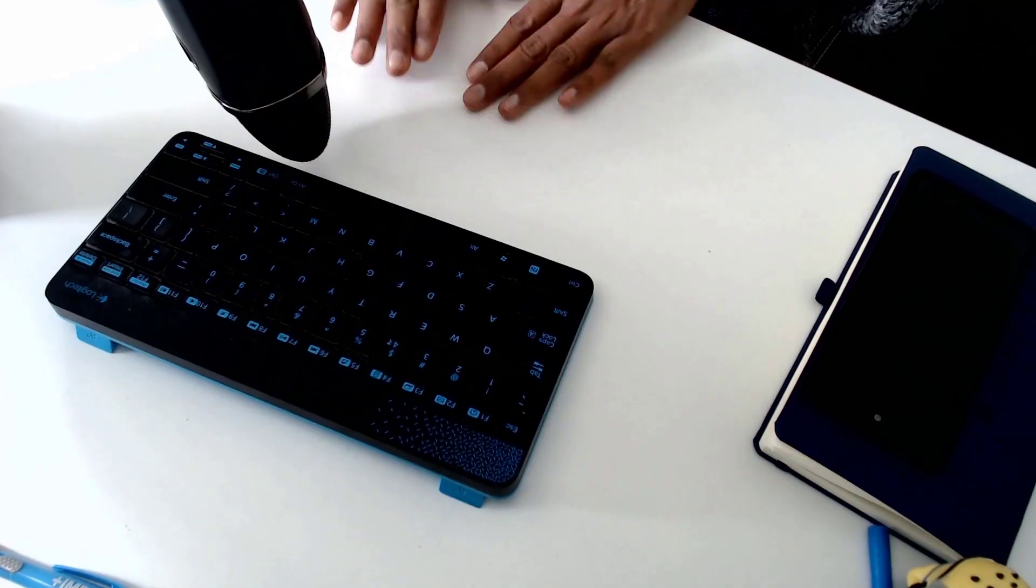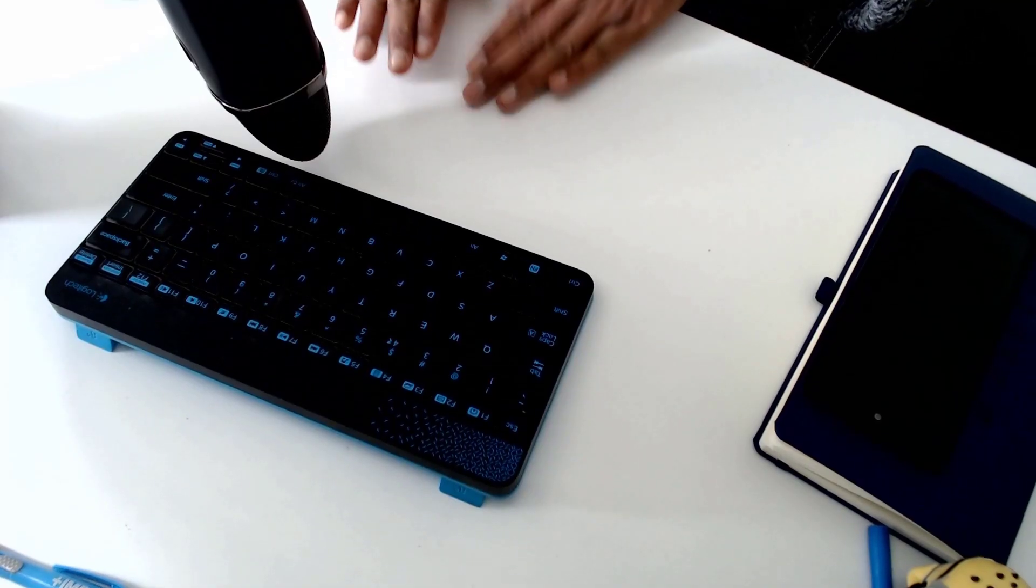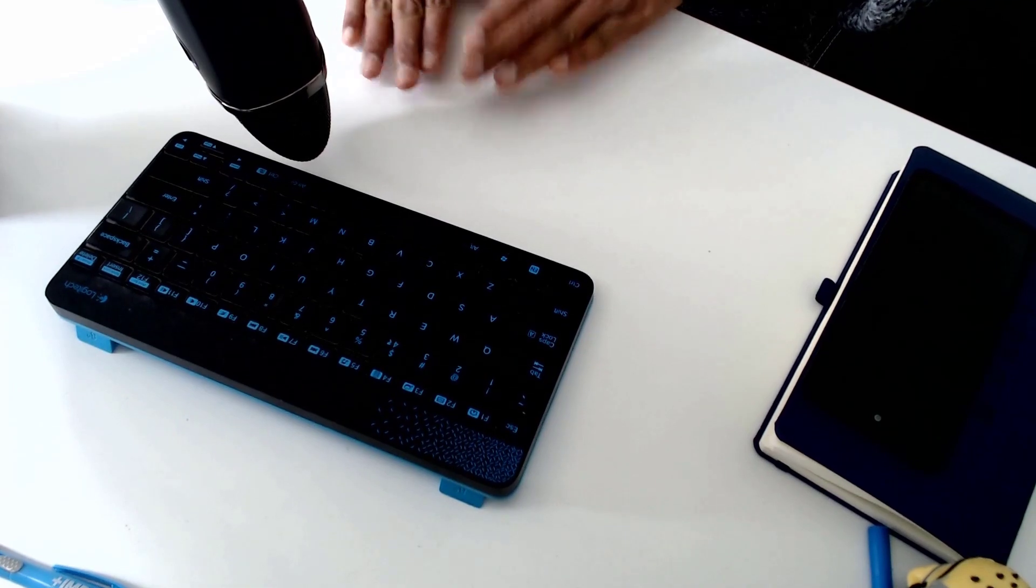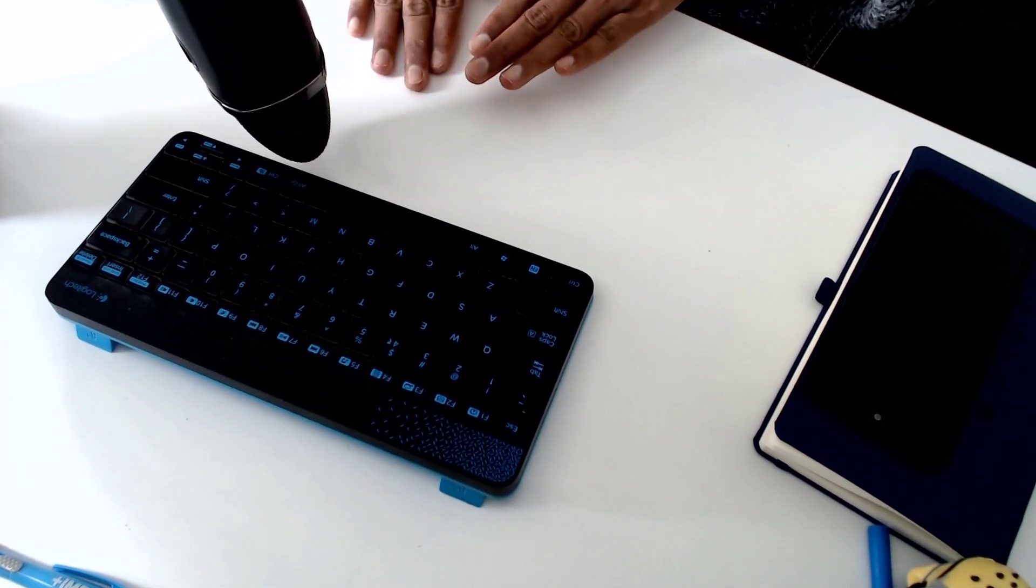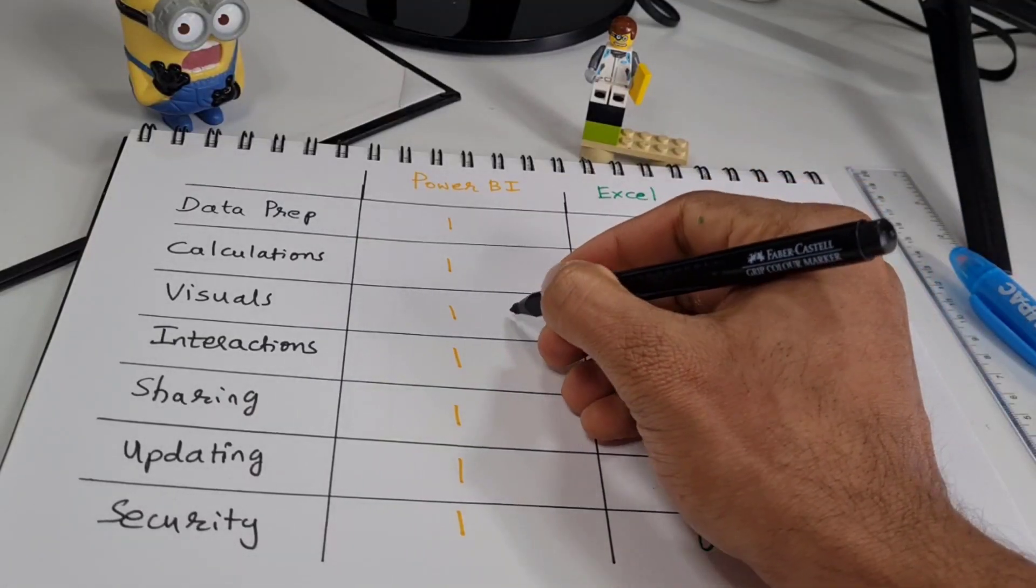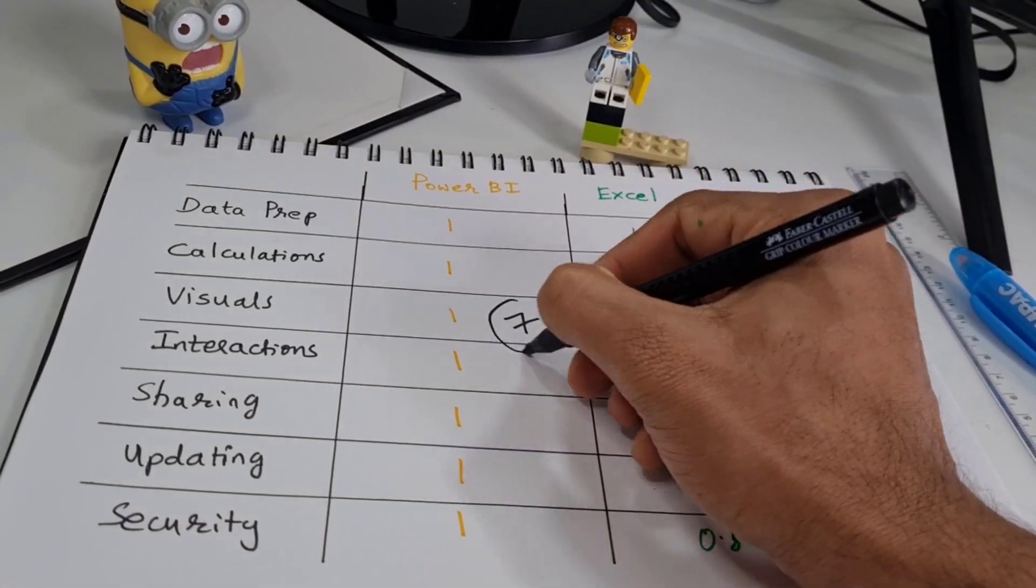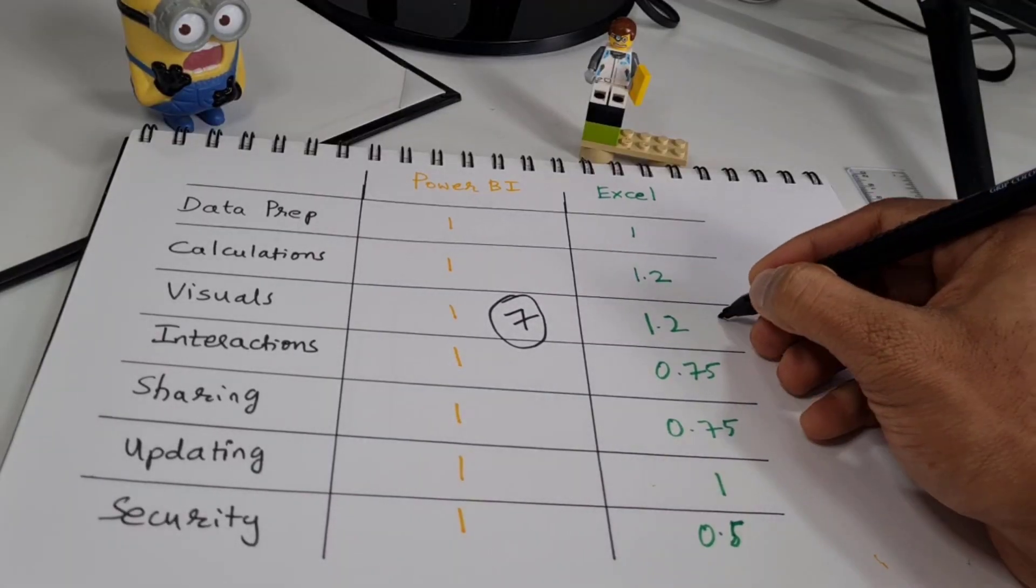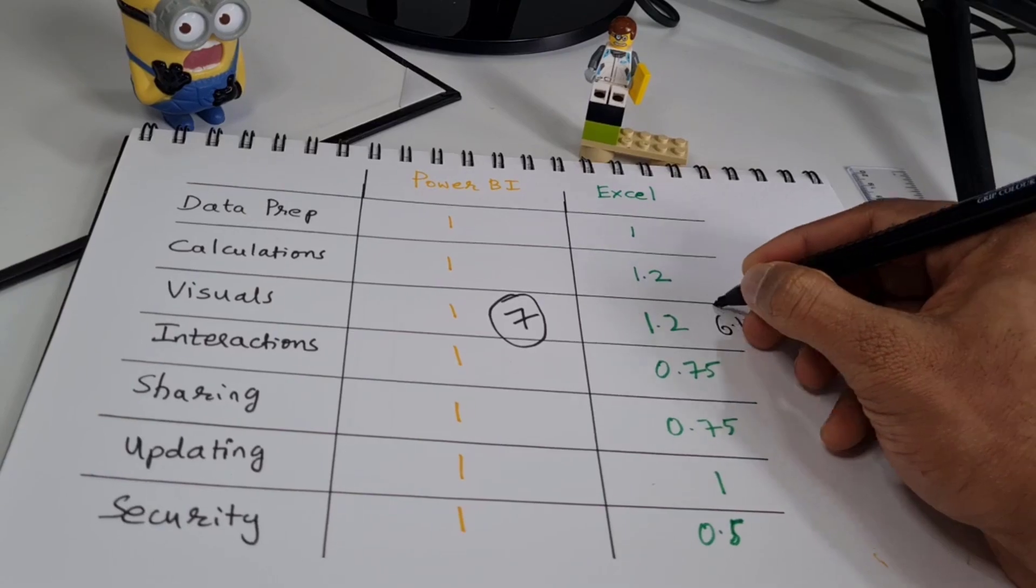So there you go. The total scores are 7 for Power BI and 6.4 for Excel. So what is the conclusion? If you don't need a highly interactive report or if you don't have to worry about security because you are only sharing among colleagues and you have another way of ensuring the security of the data, then just use the Excel dashboards because they are more flexible. You can add calculations as you need it and it will give you more options to work within the visual space.